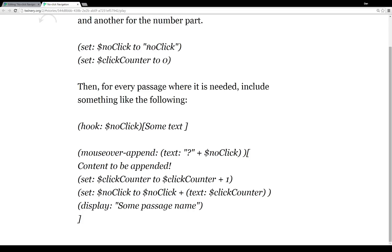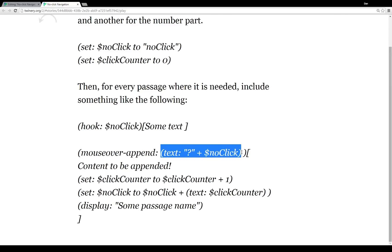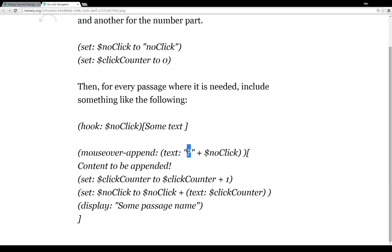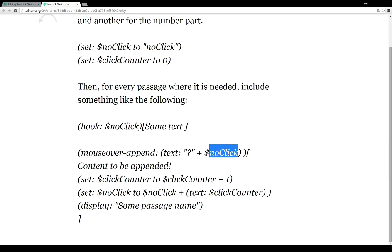So we have some part of a text name tag and then we have some number. And then for every passage where it's needed, we again have the hook invocation. We have a variable that serves as the name tag. We have some text in a hook here. And then we're calling mouseover-append, and we're using the (text:) macro. So the (text:) macro works kind of like its name implies, where it returns some variables, some combination of things as text.